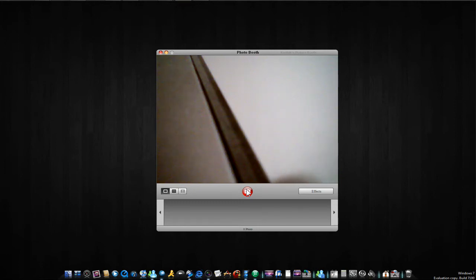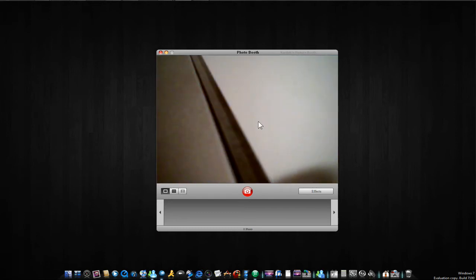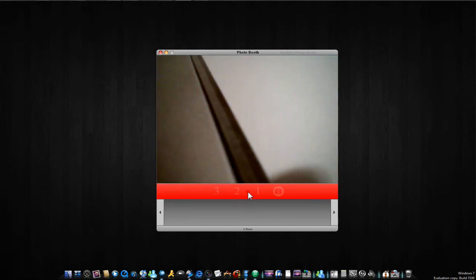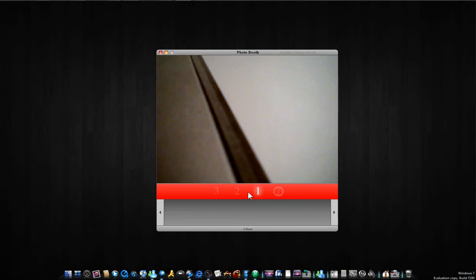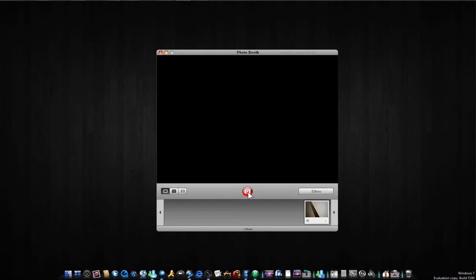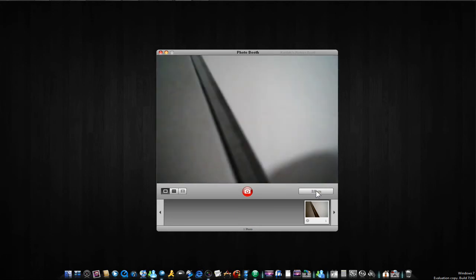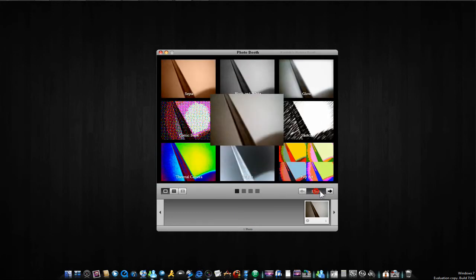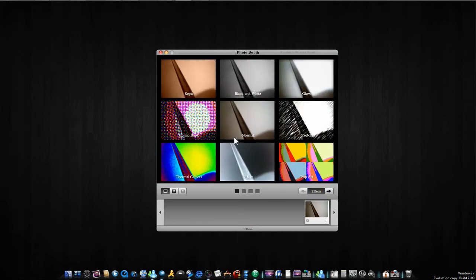So now this is recording my wall and here's my hand. You can capture this image by clicking this camera icon. Three, two, one, capture. And now you can also add some awesome effects by clicking effects.